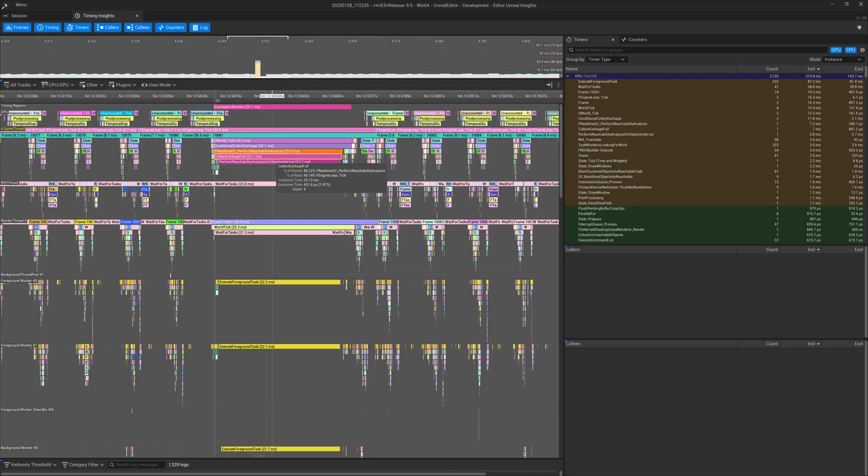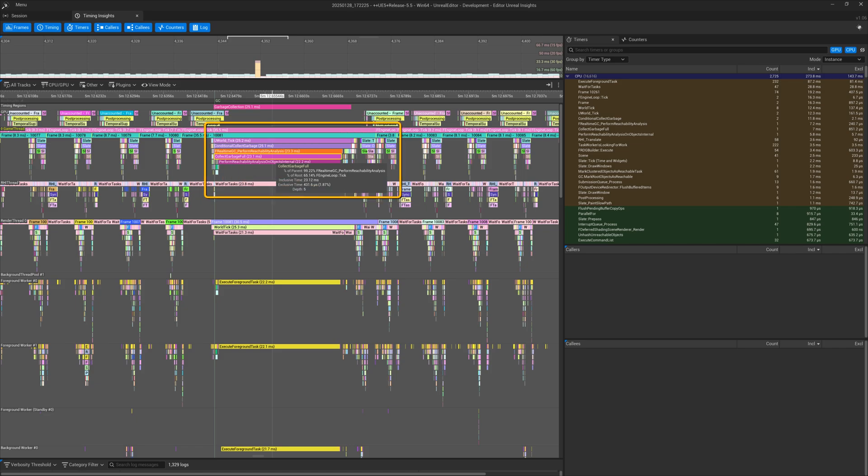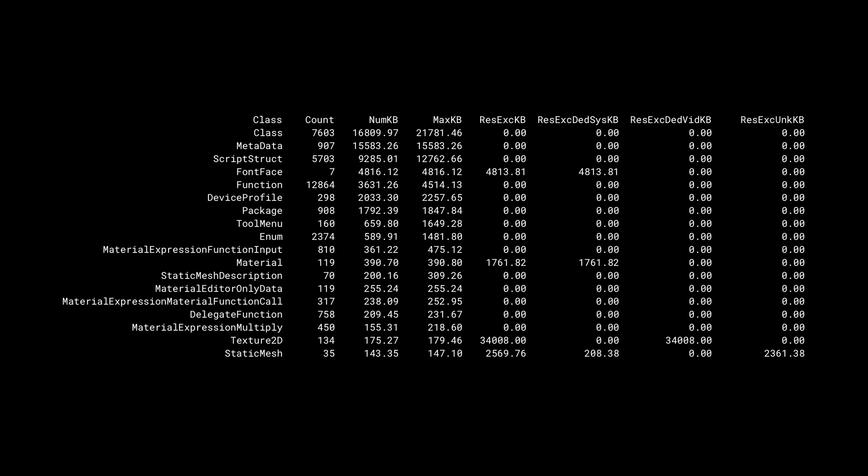Another useful tool for profiling is Unreal Insights. You can easily get a visual overview of the impact of garbage collection. The obj list command can provide a list of current UObjects and their memory usage.